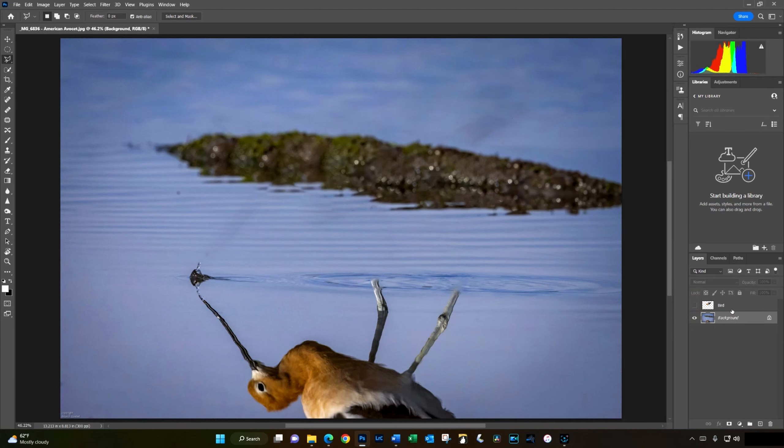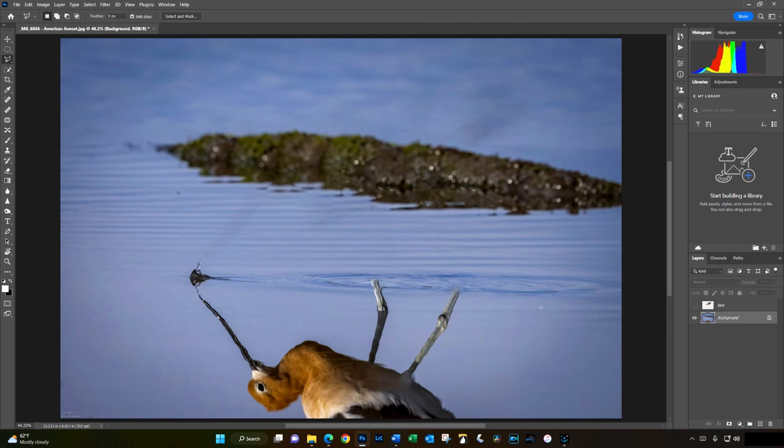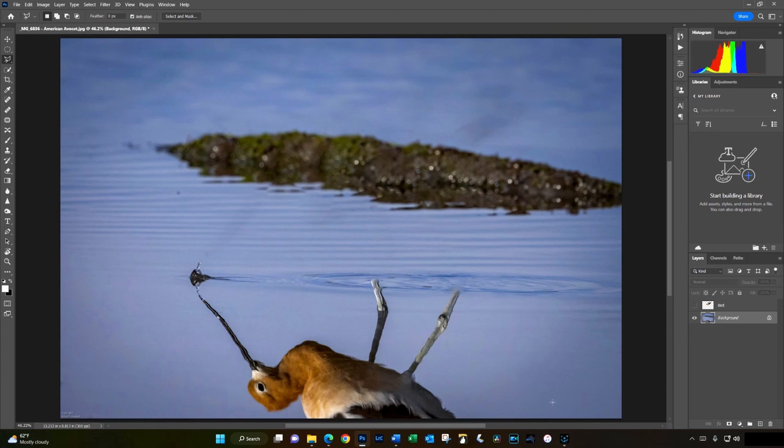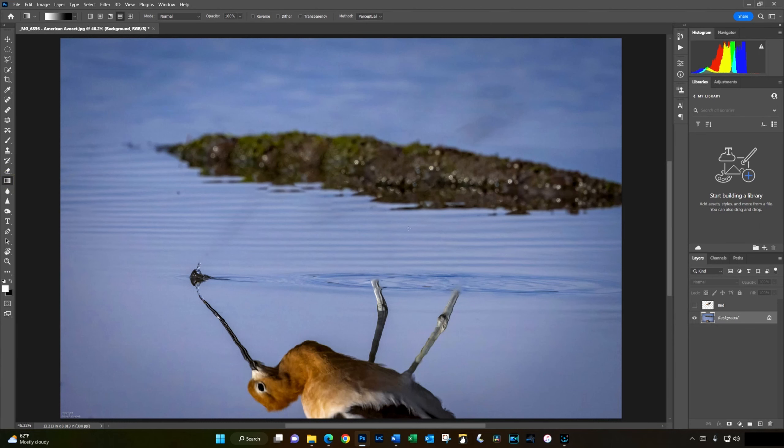But before we do that, we want to blur the background area. Now, with a picture of a bird on the water or on the ground, many other situations, you'll notice that at the bottom of the photo, you've got areas that are closer to the camera. At the top of the photo, there's areas that are farther away. So we'd like the areas farther away and those closer to be blurred, while the areas that are about the same distance as the bird should stay in focus. So to accomplish this, we're going to use the gradient tool to create a gradient mask to gradually phase in the blur in the background and in the foreground.